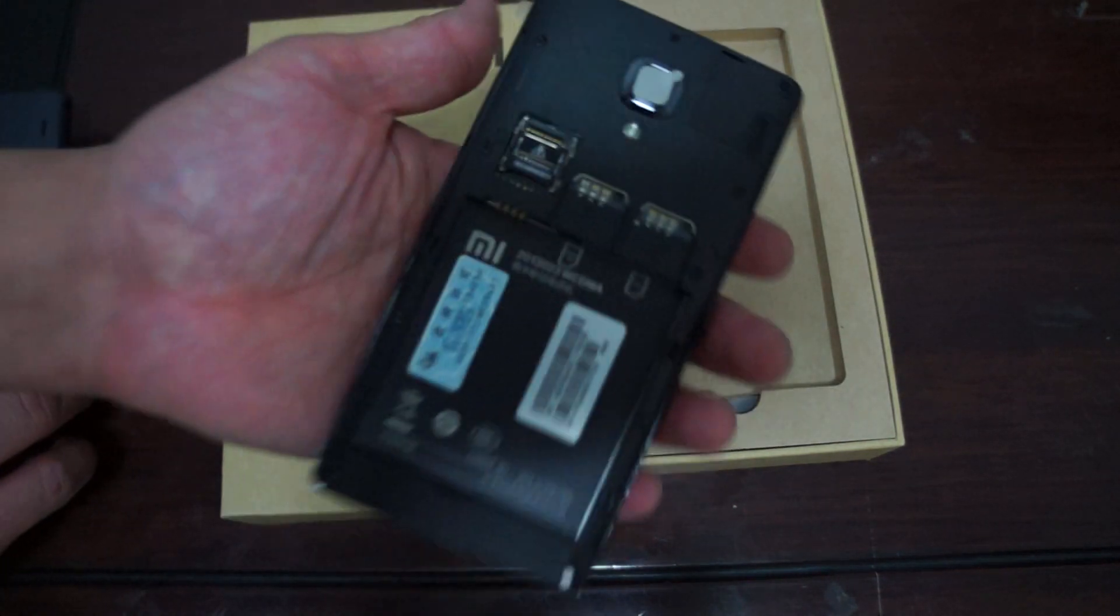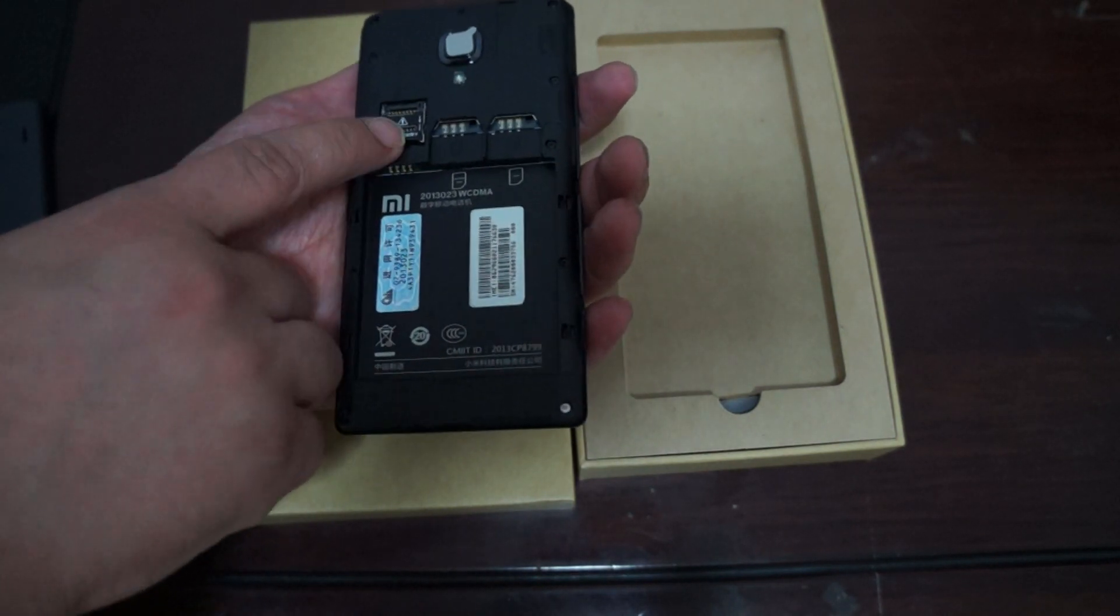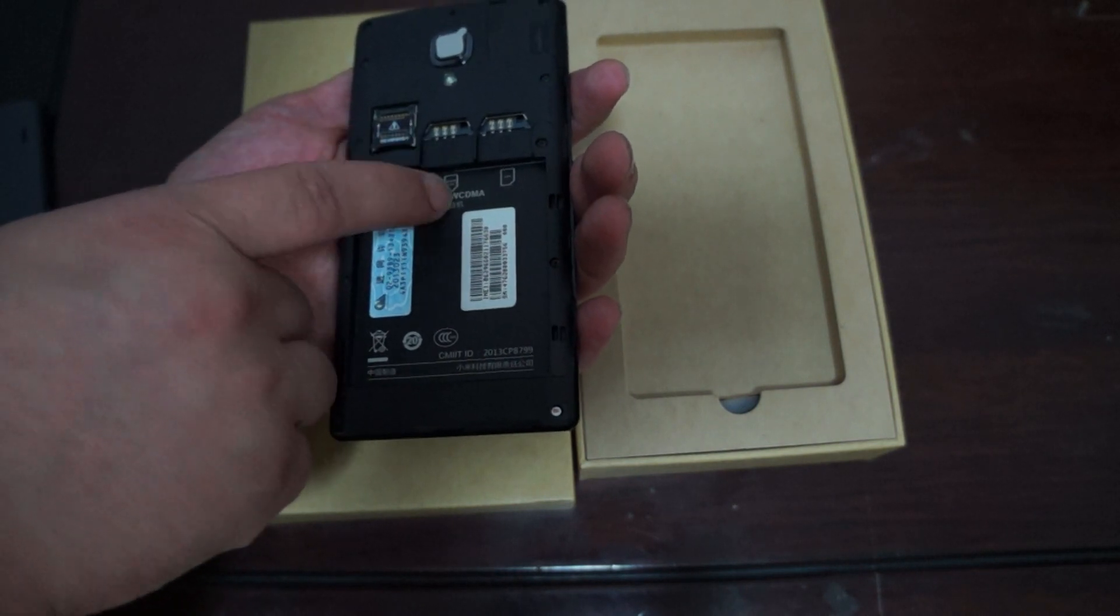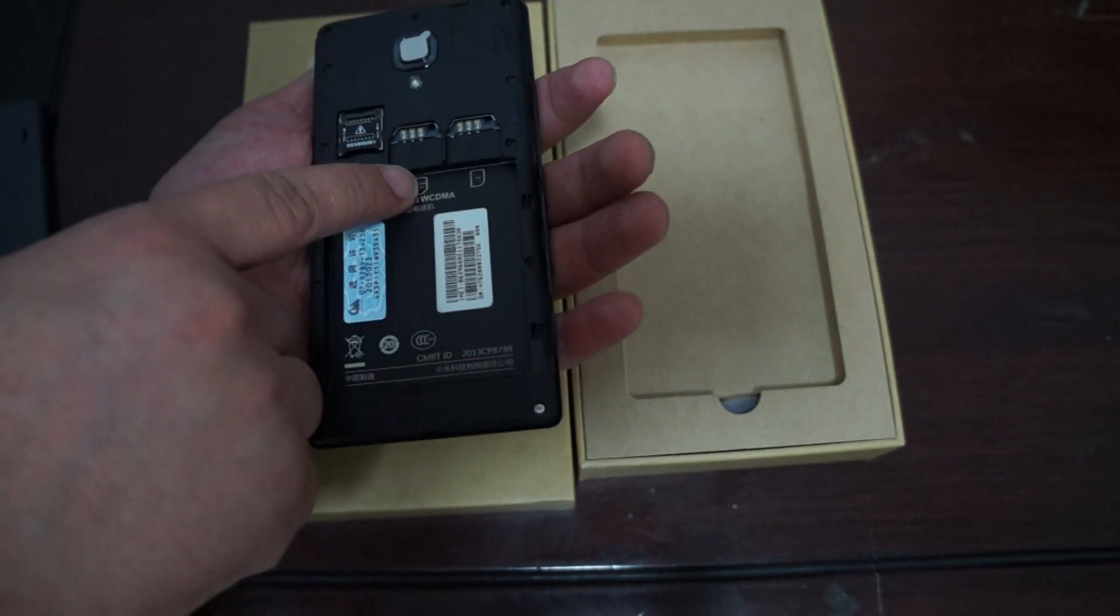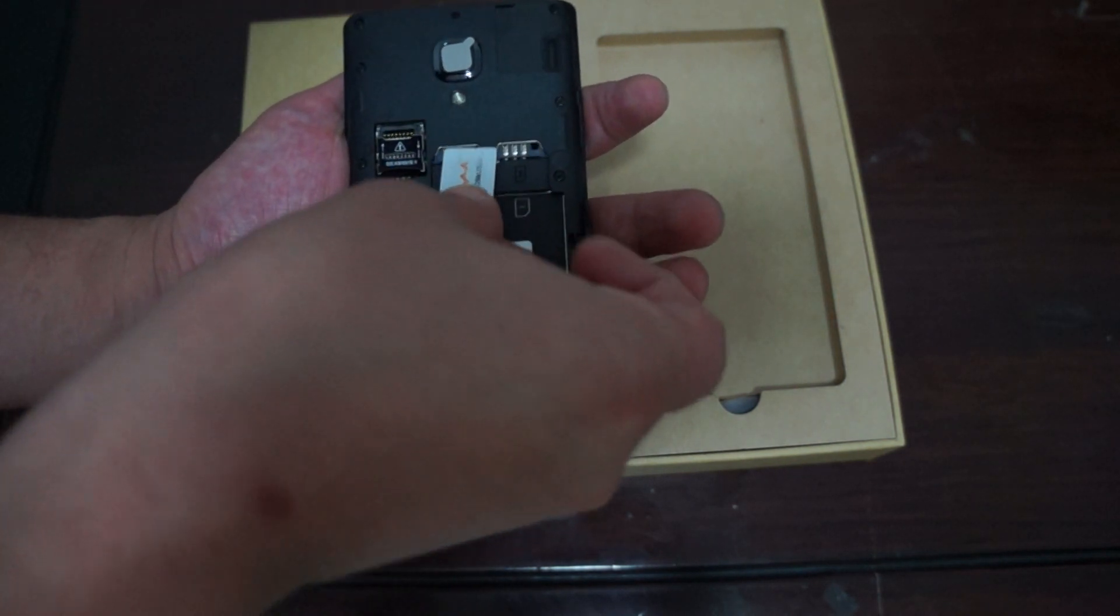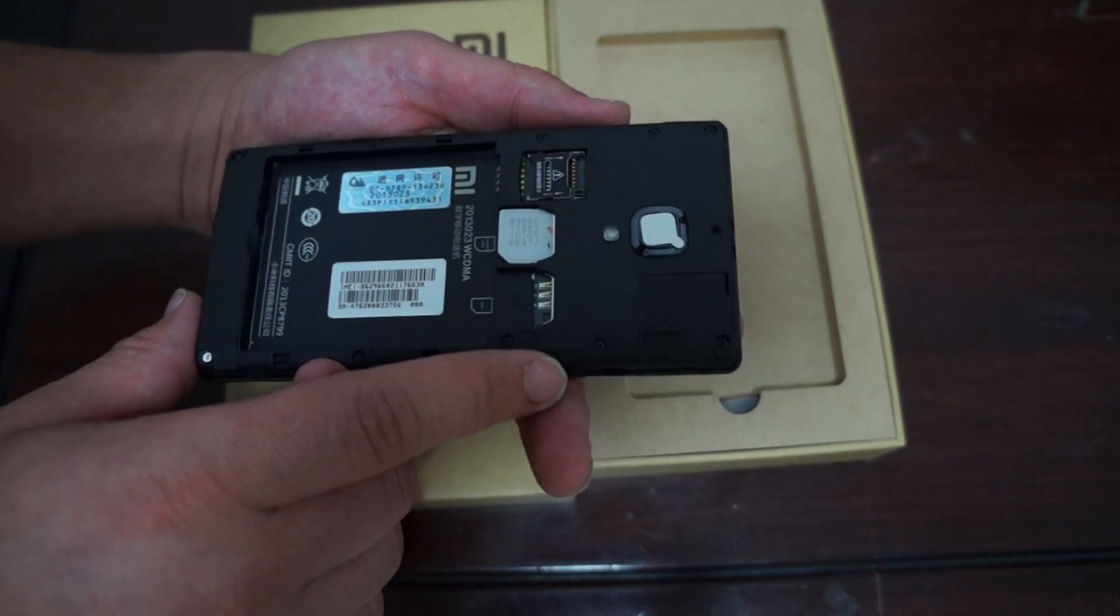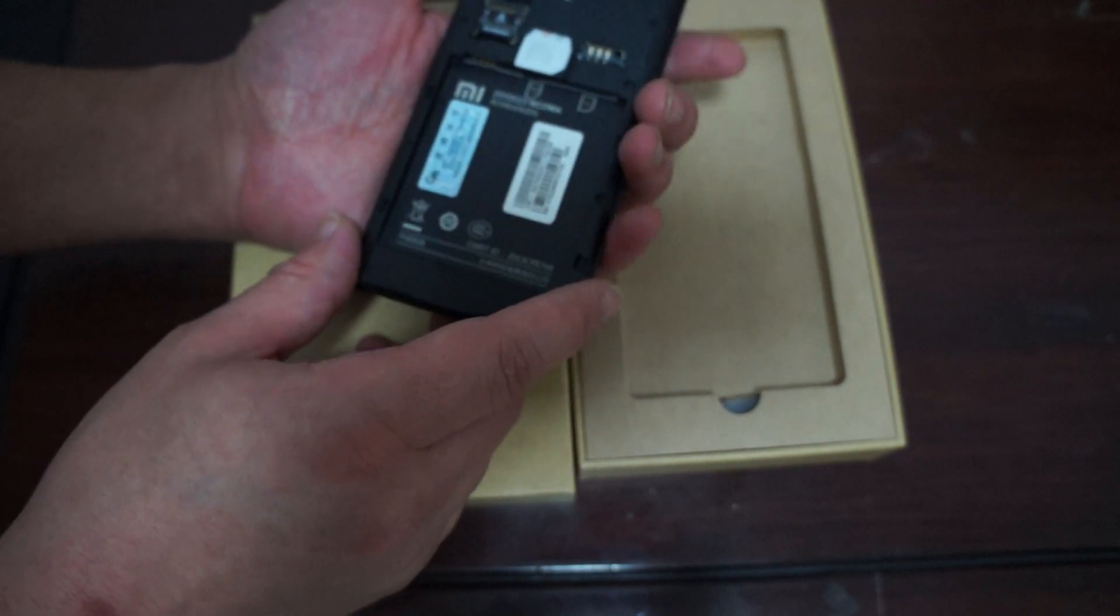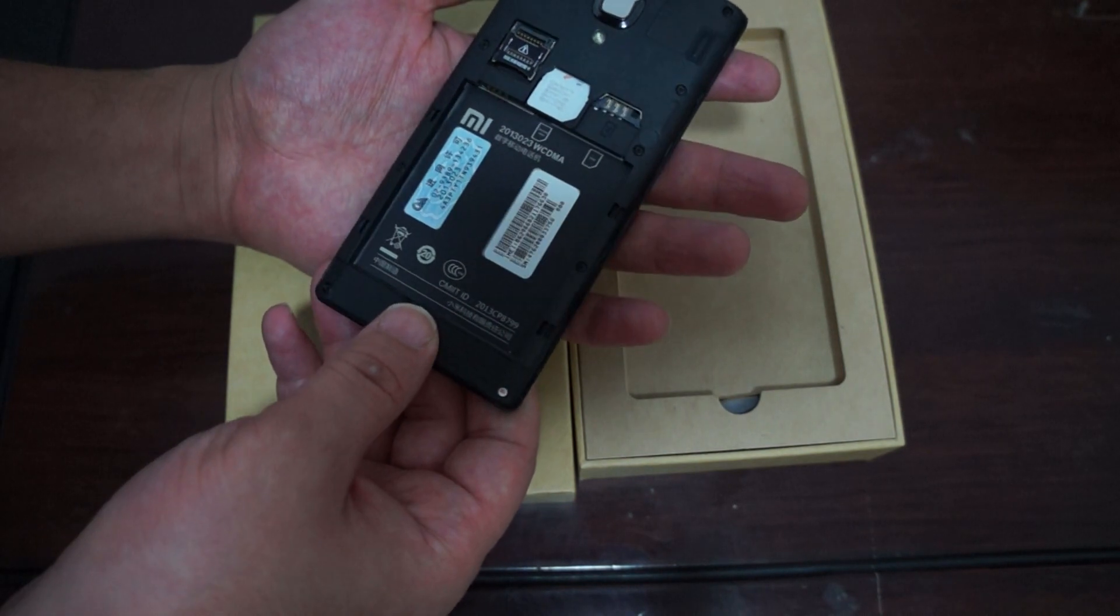And inside you can see that there's a micro SD card slot. 3G WCDMA slash GSM slot. Full size. And also a GSM card slot. And actually we'll pop this in for getting ready for a part two review. And there's the IMEI numbers. So that's pretty much that.